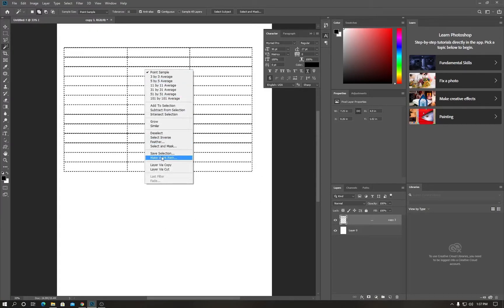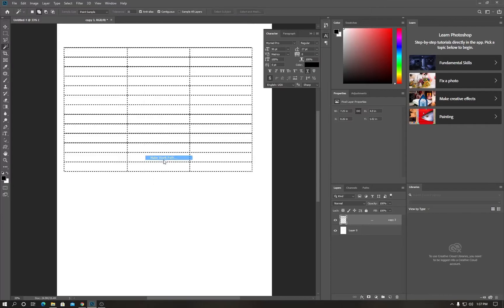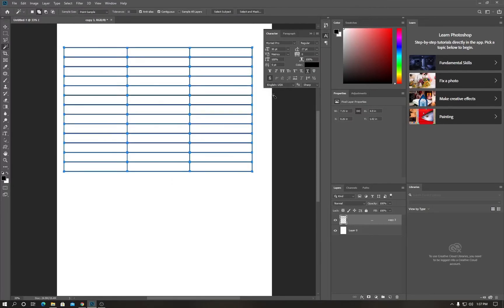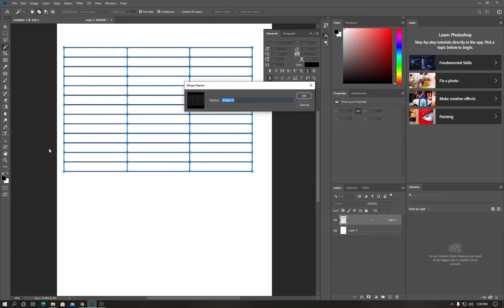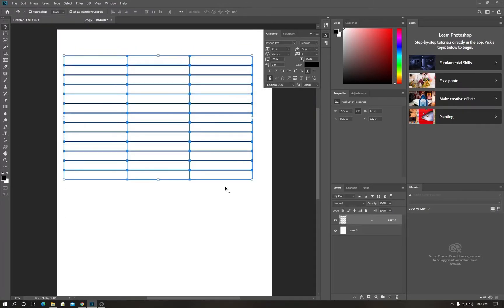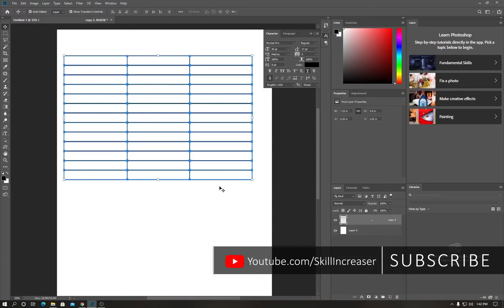Click on 'Work Path' and go to 'Make Work Path', then hit OK. The rasterized layer has now been converted to a shape. To add it as a custom shape, go to Edit and come down to 'Define Custom Shape', then click OK. The table has been successfully added as a custom shape.